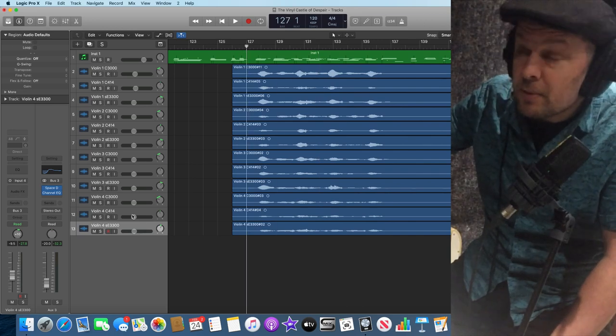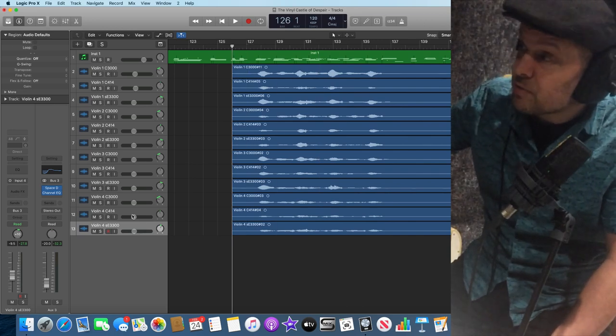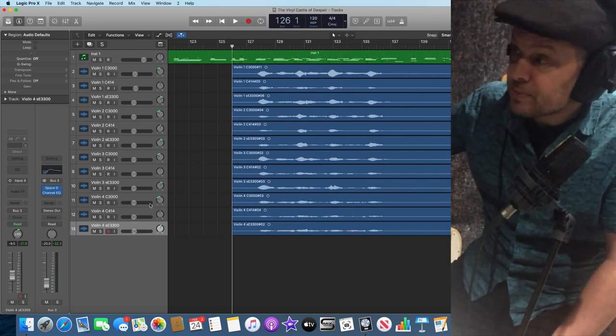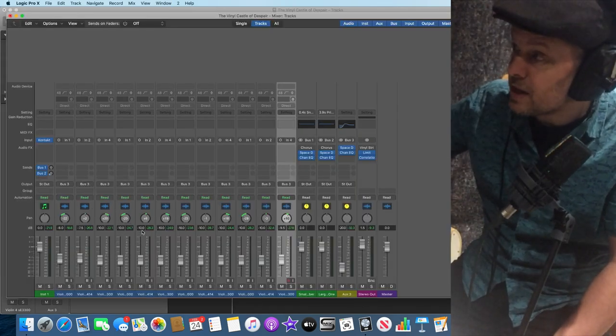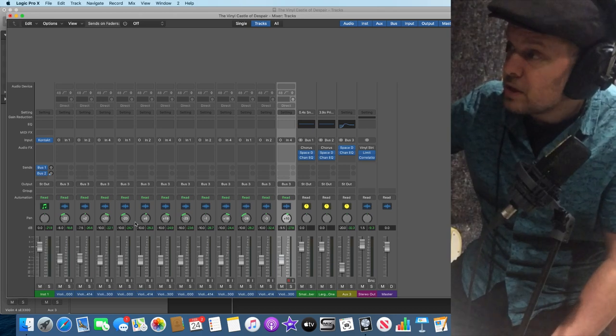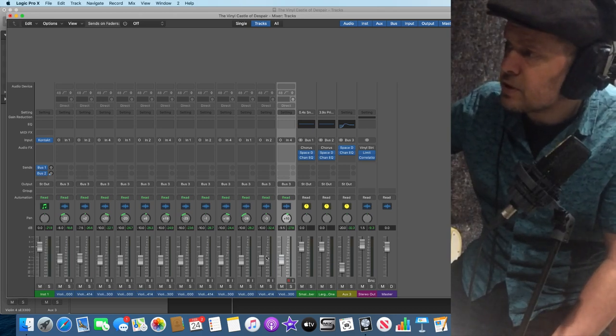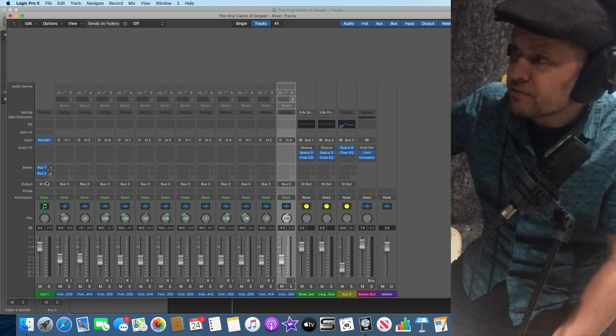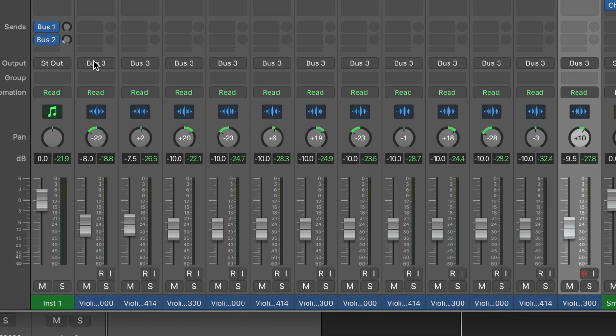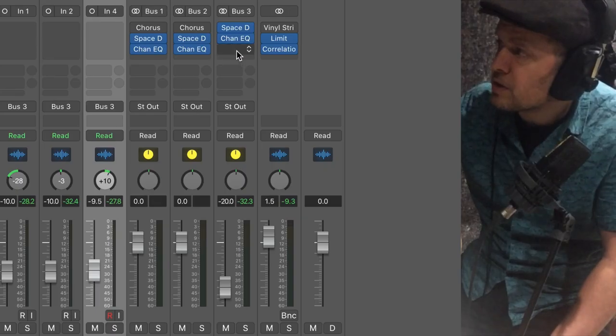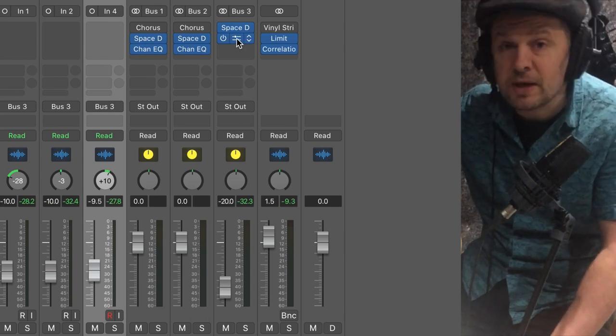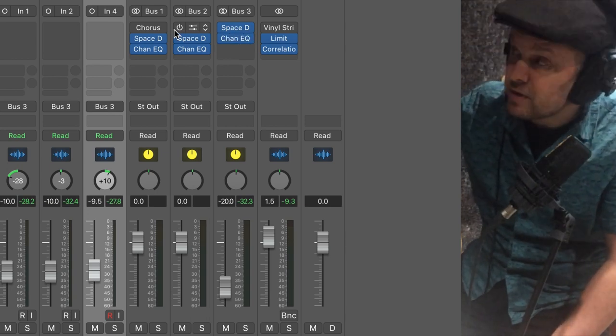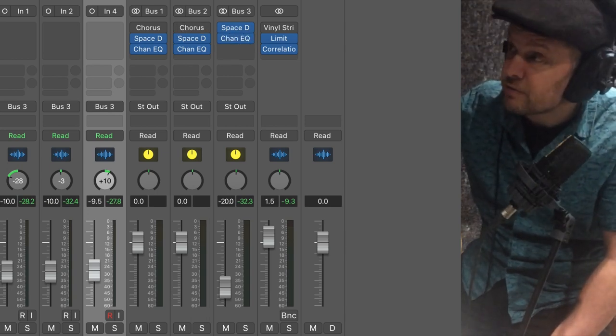At the moment, they're all going through a bus. If we open up the mixing desk here, these are the violin parts which are actually feeding bus three instead of the stereo output, which then appears as a channel here. And I've got the space designer reverb, which is very lovely indeed.